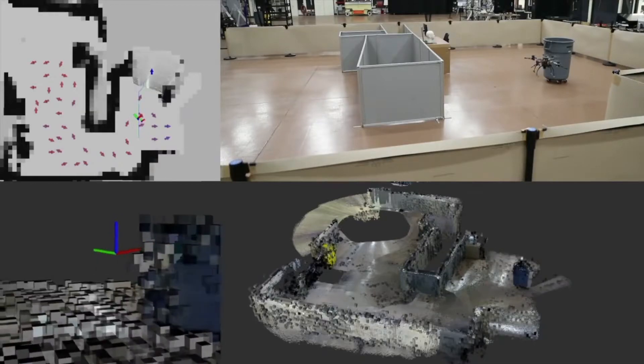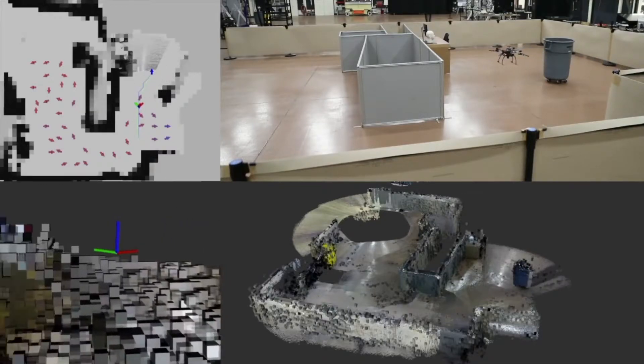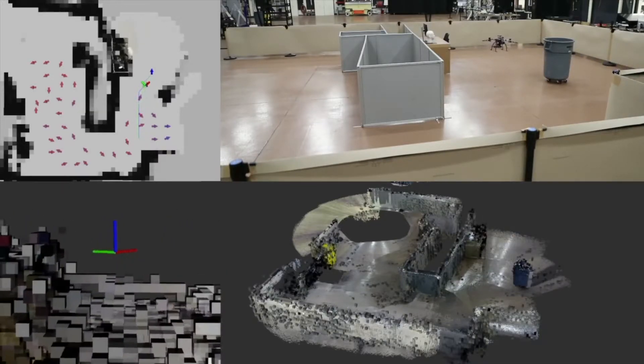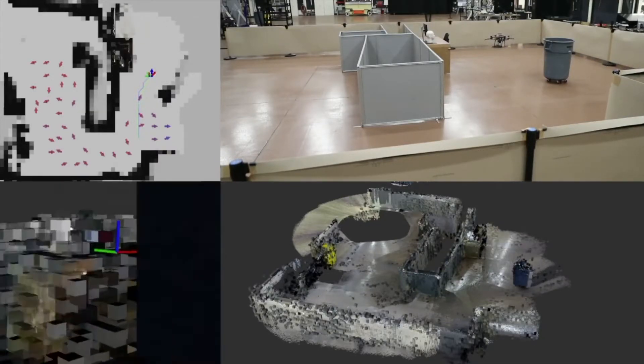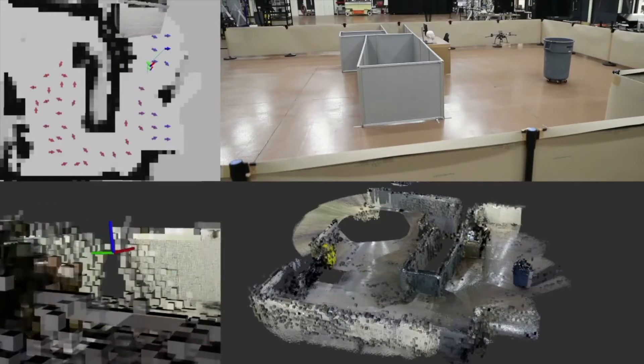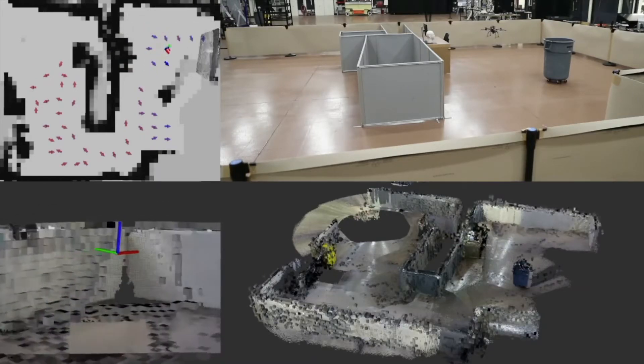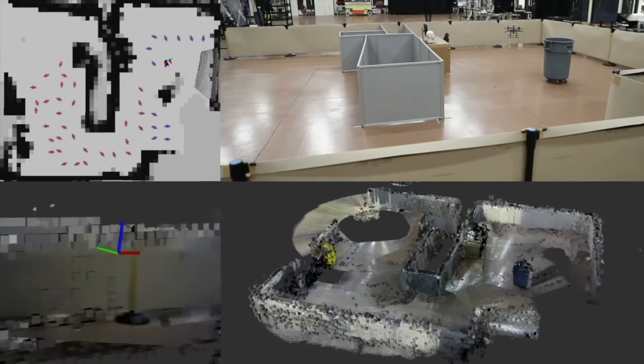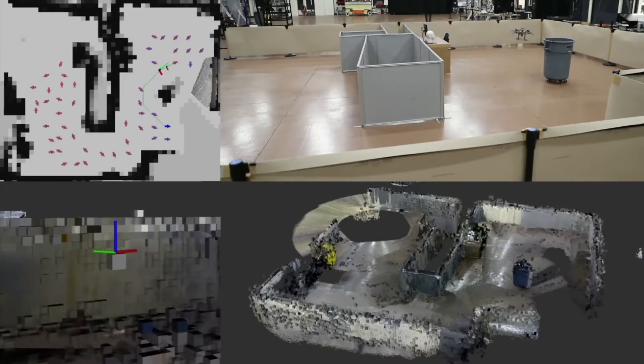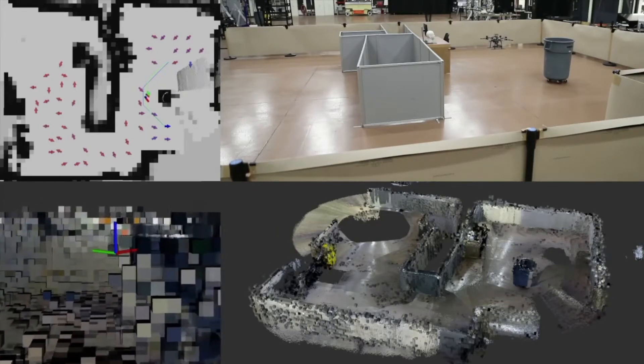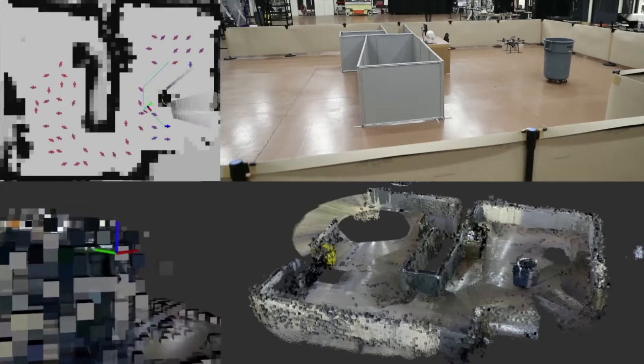On the bottom left, we see the 3D occupancy grid map, but from a third person perspective following the robot. On the top left, we project the 3D cells in the vertical direction onto a horizontal plane to obtain a 2D occupancy grid map.